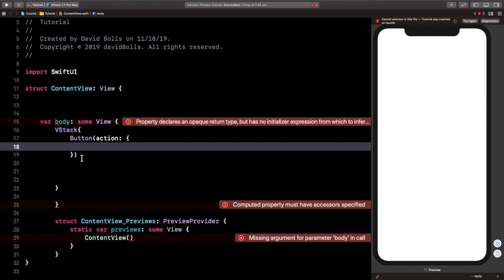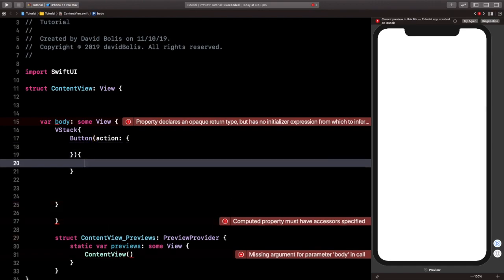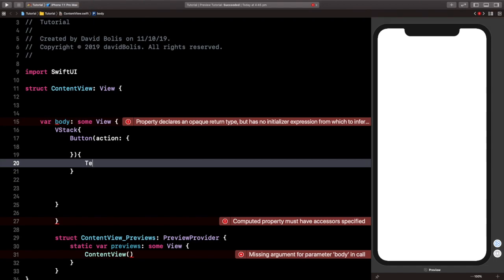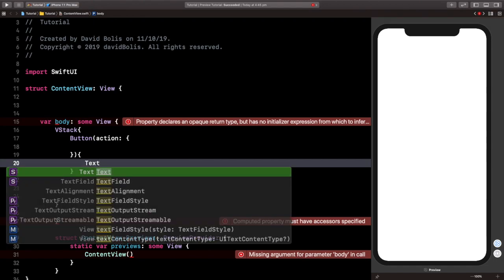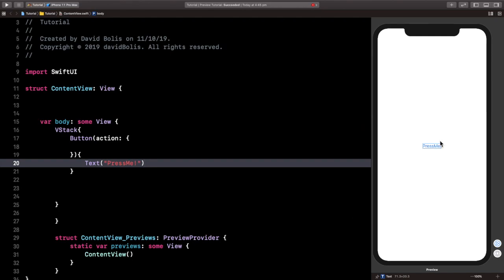And for now, we're not going to give it an action. And let's go ahead and type in another bracket. And inside of here, we're going to give the attributes of our button. So I'm going to say press me as the text. And you can see that the canvas updates automatically.